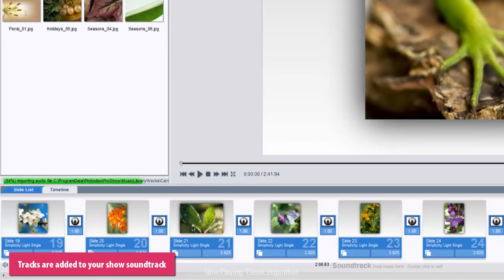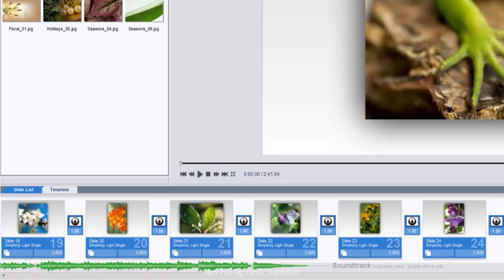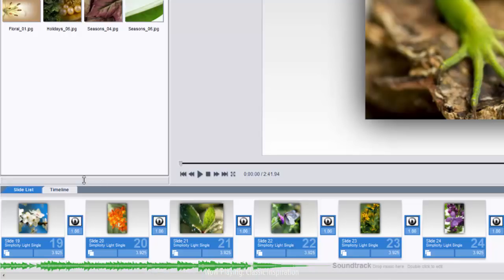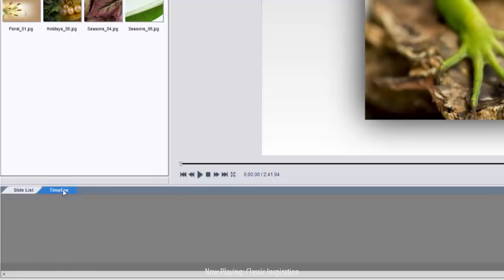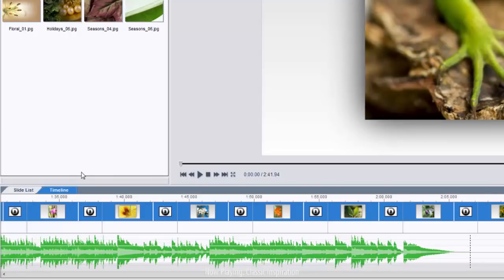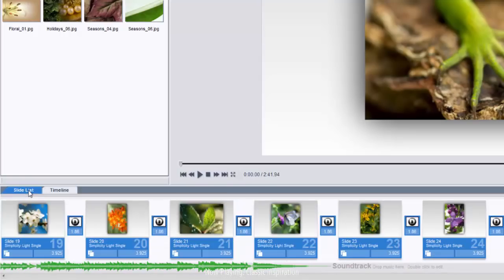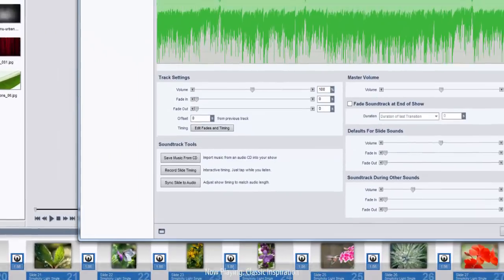From this point on, the track will be treated exactly the same as any other song you may have added from your computer. You can use the timeline view or double click on the soundtrack bar to access the audio editing tools.